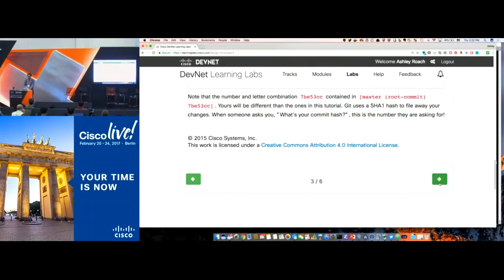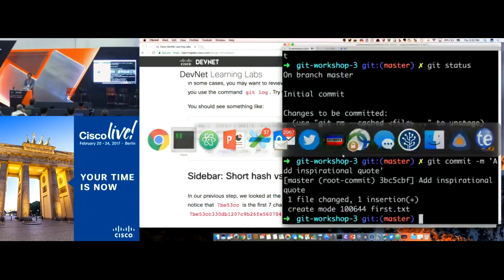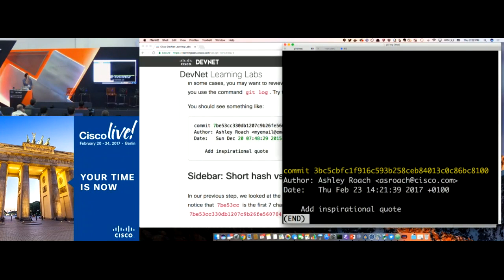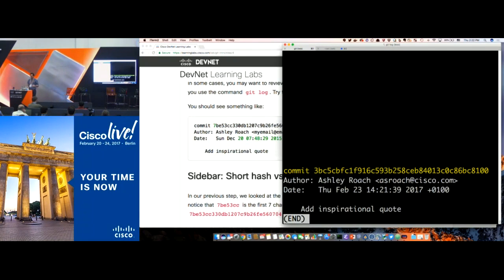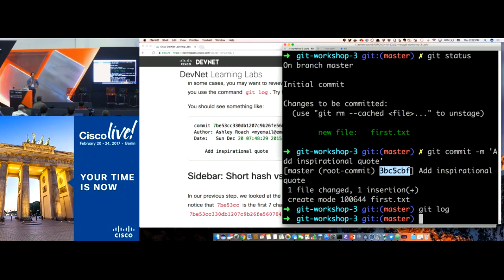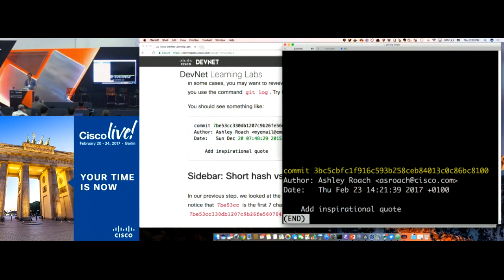We've committed the changes once. Now let's look at the actual commit history with "git log". You have a commit with a SHA hash, your quote, and metadata about when it happened and who did it. Git uses a short version of the hash quite often in UIs, because typically that's enough unique information to locate your commit. But at some point you may need the full commit hash, and "git log" is one way to get that information.